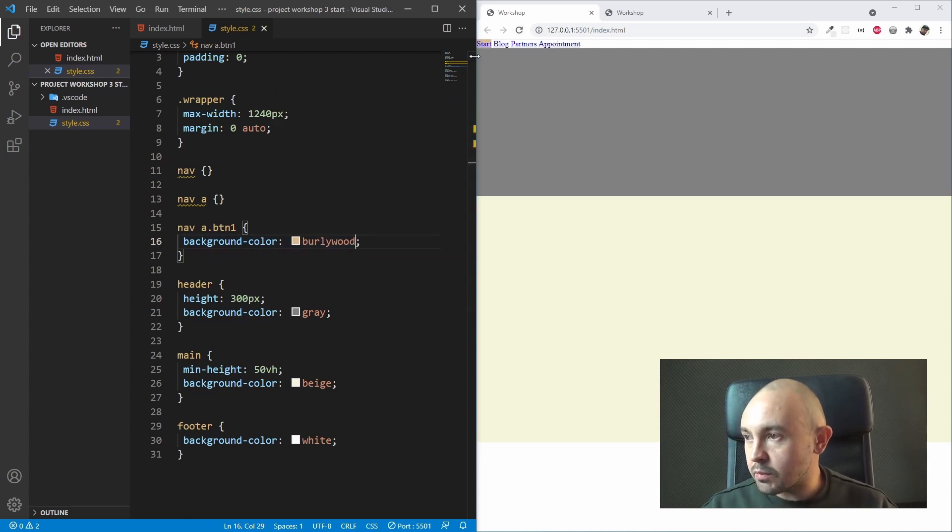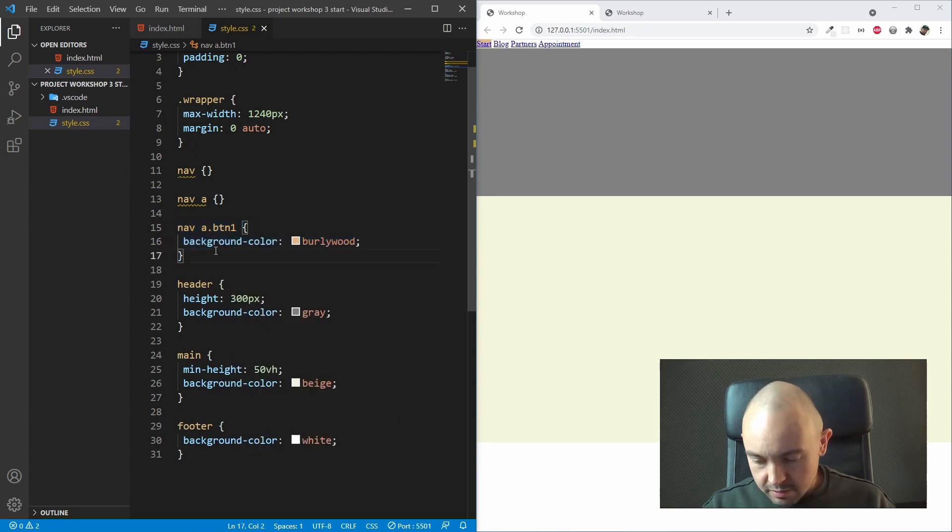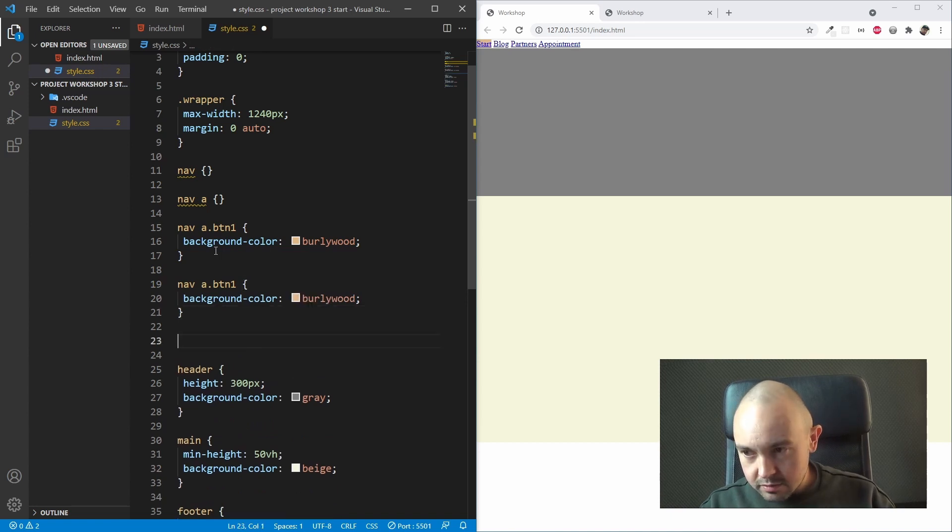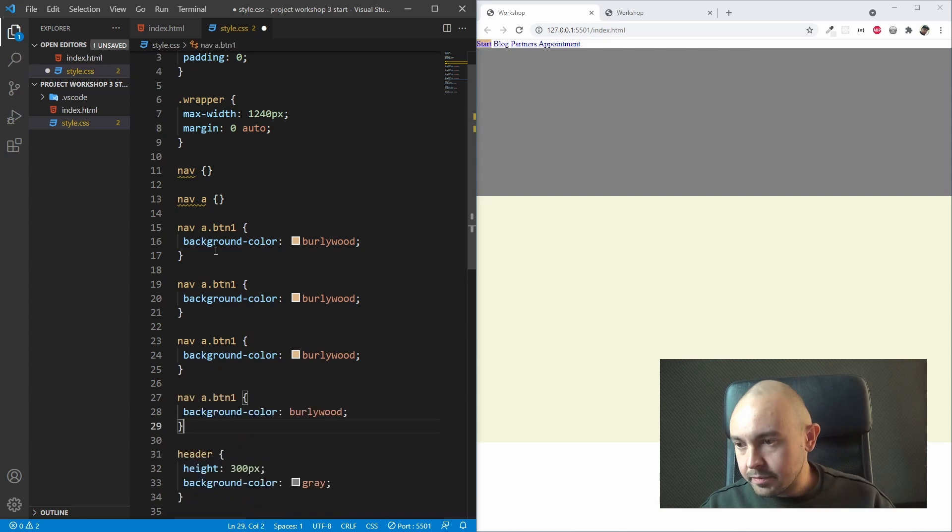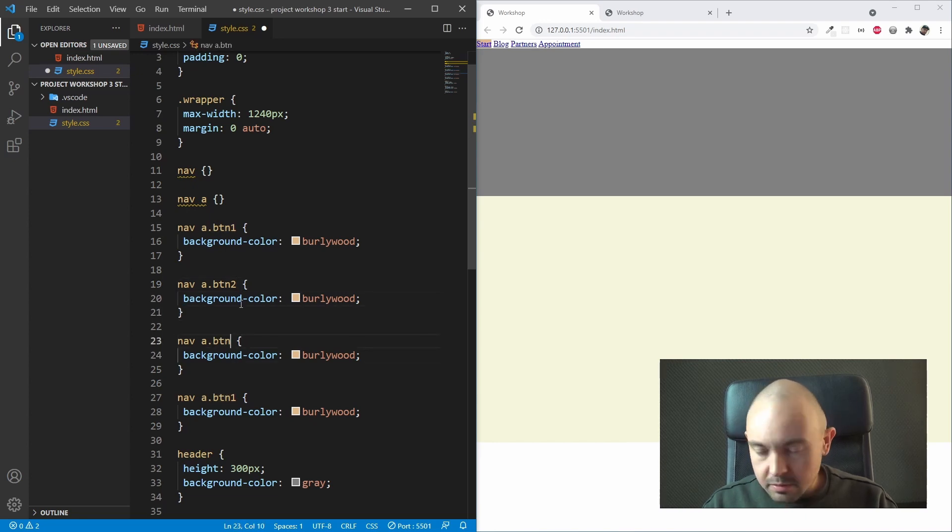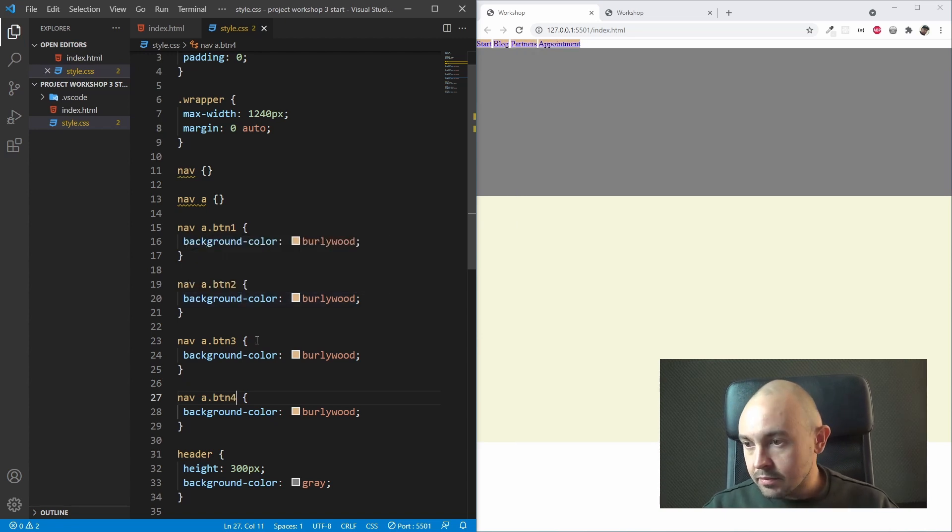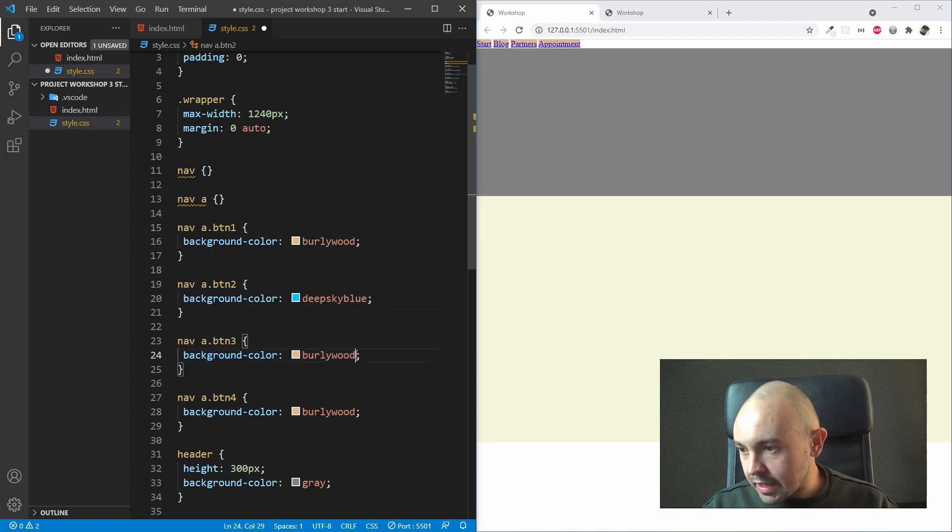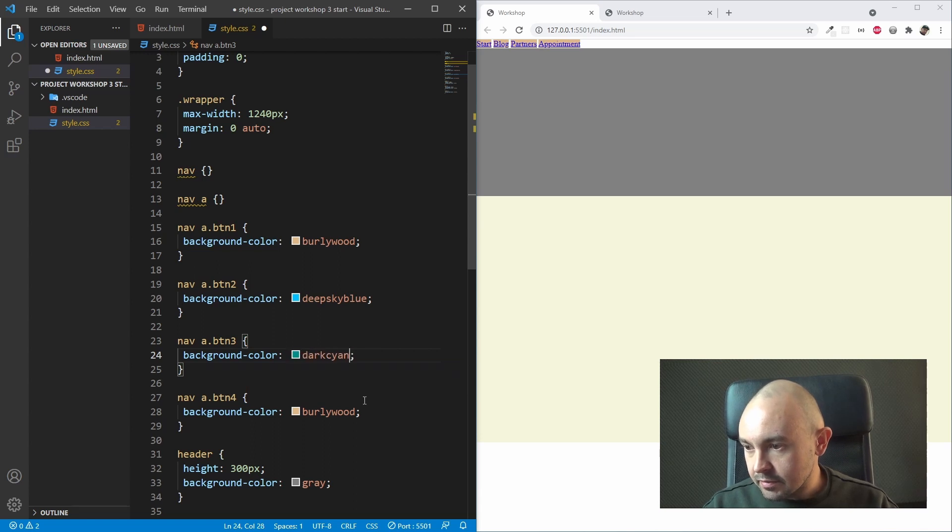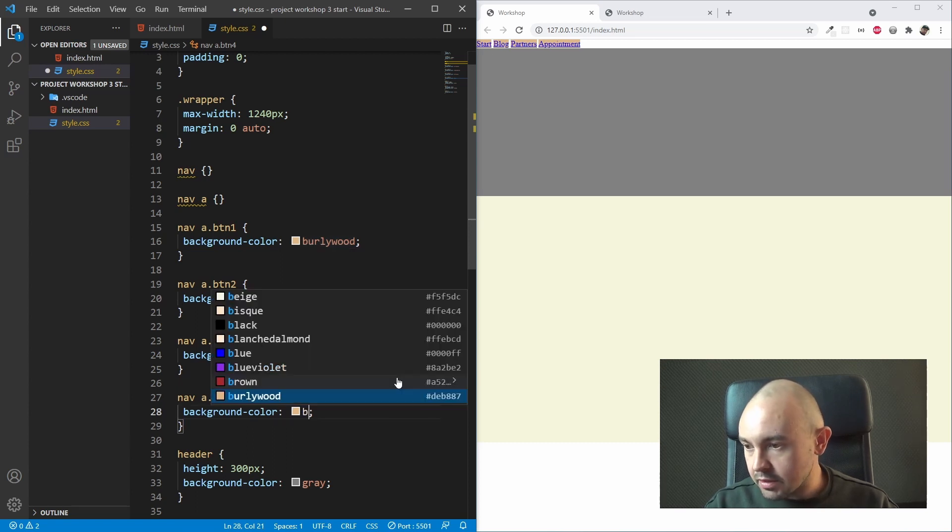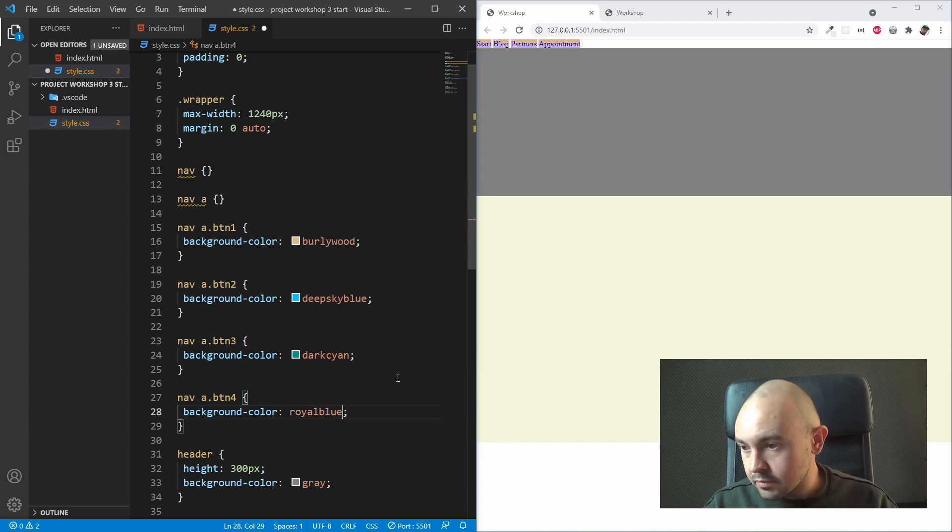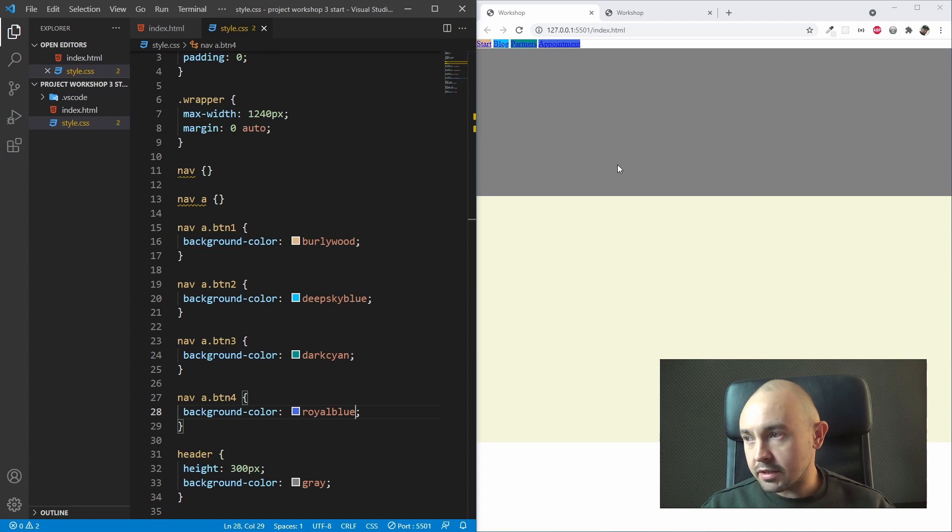We want our first A tag to have a background color of burly wood, something like this. We can see it works. Now we can copy the whole thing, paste it, and let's change the numbers. BTN2, BTN3, and BTN4. We want our BTN2 to have the color of deep sky blue, BTN3 to be dark cyan, and our last one, BTN4, to be royal blue. Exactly like this, and we can see the effect already on our screen.